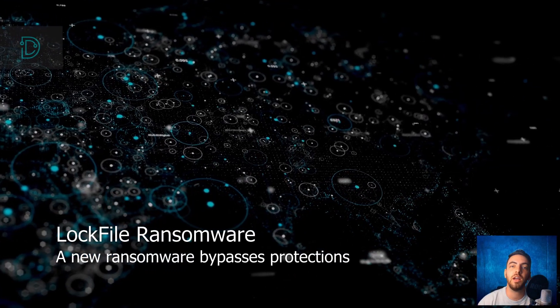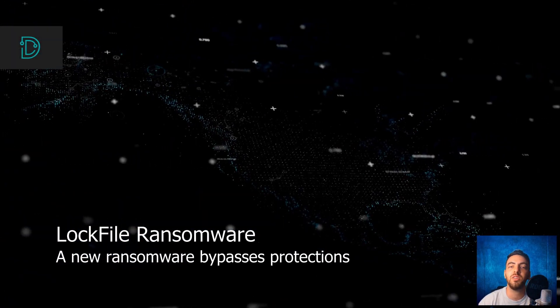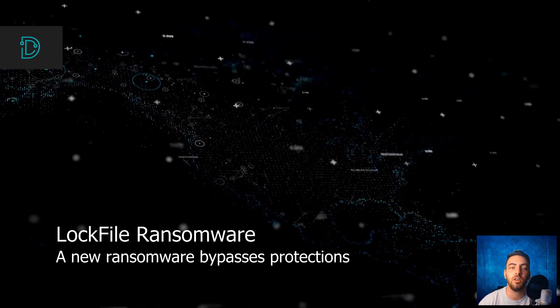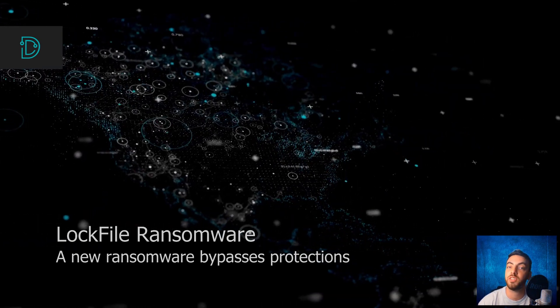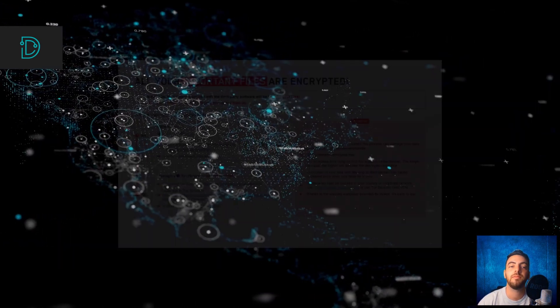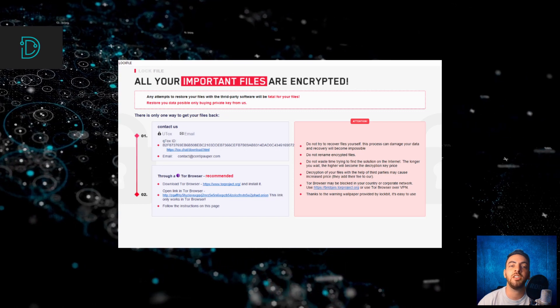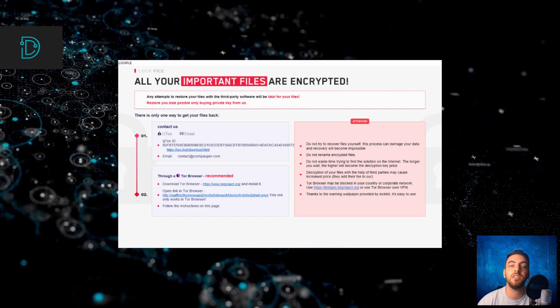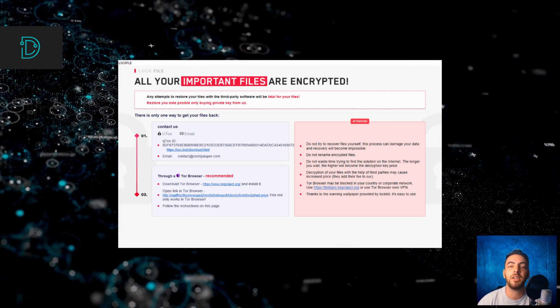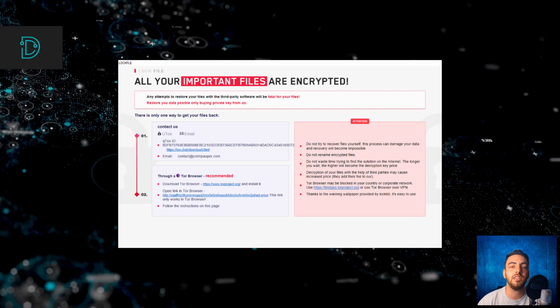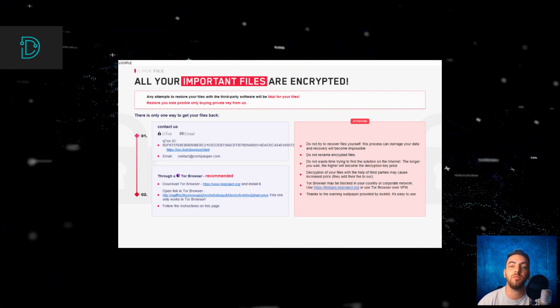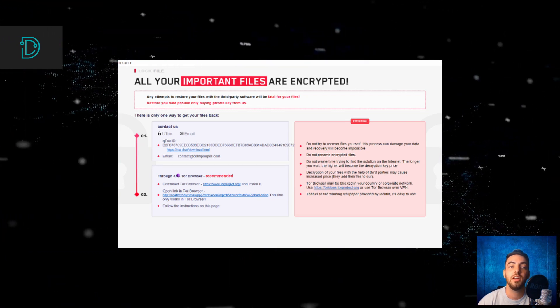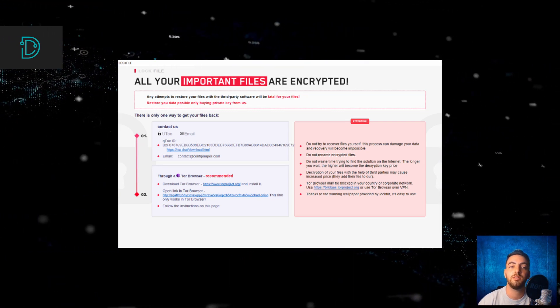A new ransomware named LockFile has some unique capabilities of bypassing systems ransomware protections. LockFile emerged in July 2021 after the massive Microsoft Exchange breach and is targeting the ProxyShell and PetitPotam vulnerabilities to infect unpatched servers.